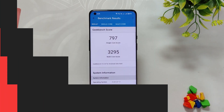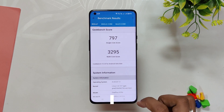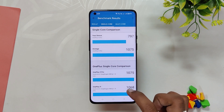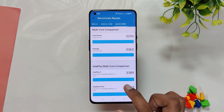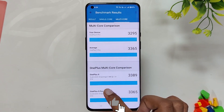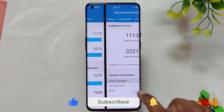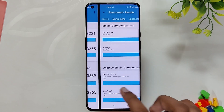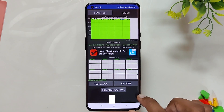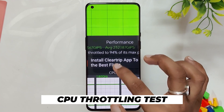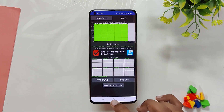Now let's run some benchmarks on this build. In Geekbench, the device scored 797 in single-core and 3295 in multi-core without high performance mode. With high performance mode turned on, it scored 1113 in single-core and 3221 in multi-core — the single-core performance increased quite a lot. In the CPU throttling test, the CPU throttled up to 94% of its capacity. The benchmark scores are decent considering these are just initial beta builds.